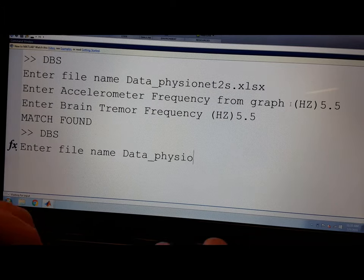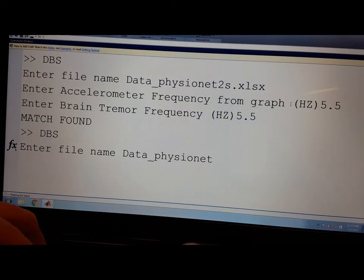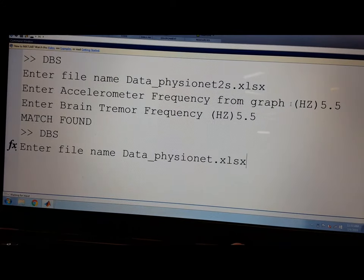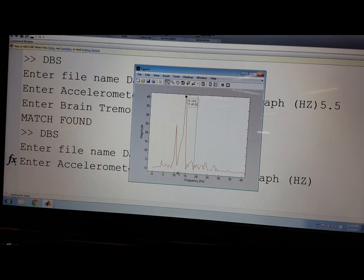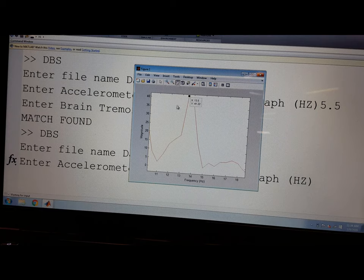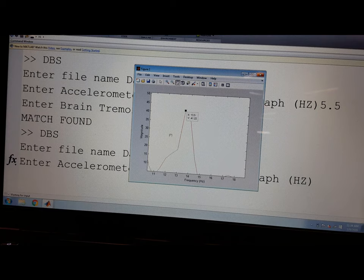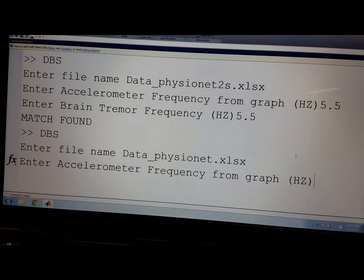If the two frequencies are within tolerance, then the program will display a match has been found. If the software displays a match has not been found, the surgeon will be prompted to move the microelectrode to a new position.